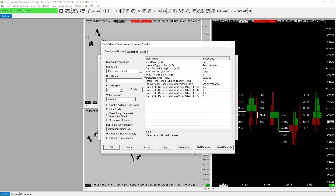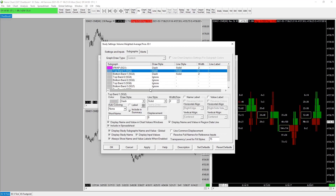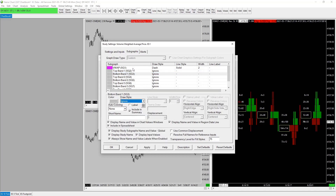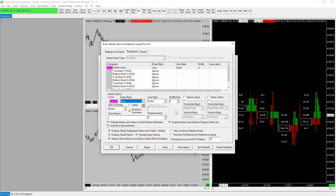A couple of things to change: I like to turn off the top and bottom bands — they're not relevant and I don't like them myself. For the line style, I prefer a straight running line and set the width to two. I like to set the name label and value label. I leave the color pink as default and call this 'Globex' — this is essentially the all-session or Globex VWAP, including the overnight session.